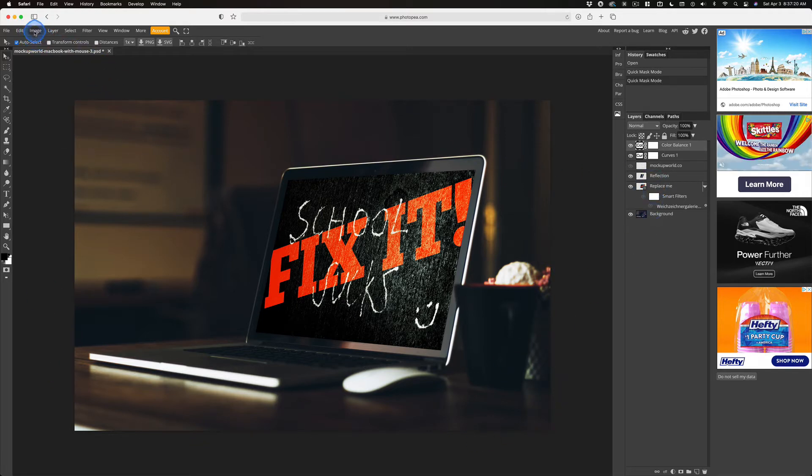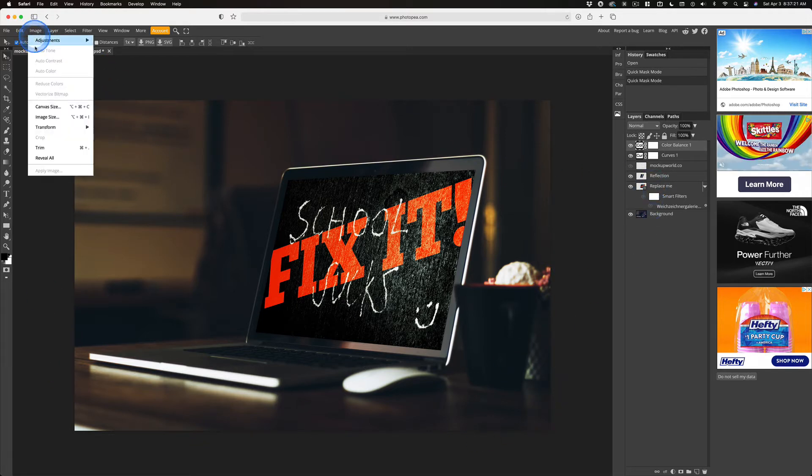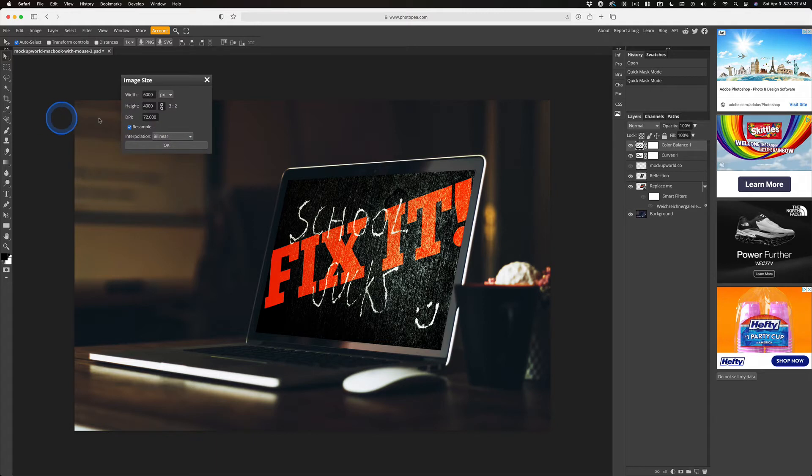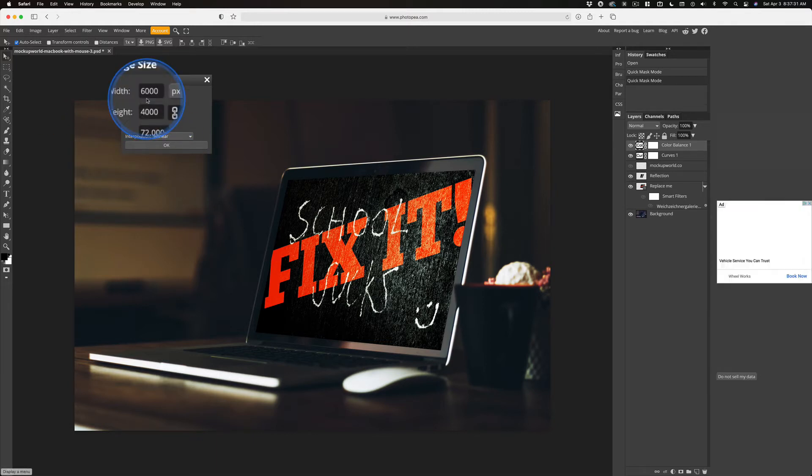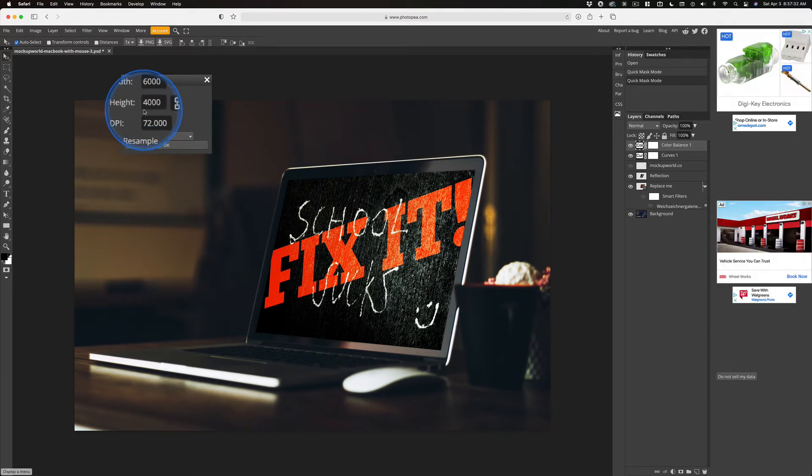So under Image, Image Size, and the shortcut's the same as for Photoshop, Option-Command-I. Anyway, you can see it's 6,000 pixels by 4,000 pixels.